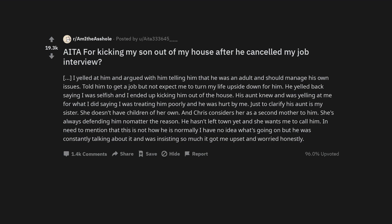I yelled at him and argued with him telling him that he was an adult and should manage his own issues. Told him to get a job but not expect me to turn my life upside down for him. He yelled back saying I was selfish and I ended up kicking him out of the house.